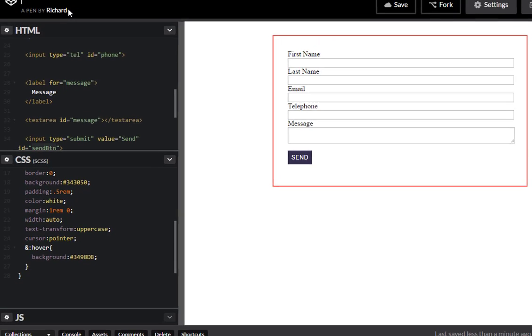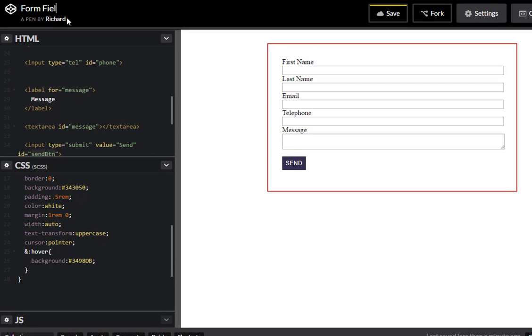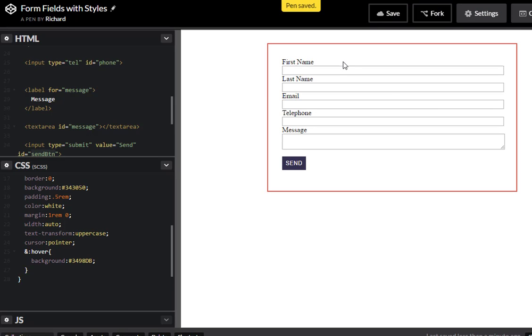Make sure to save this as well, so form fields with styles. If you follow along on CodePen don't forget to save. I know it does an auto save after your initial save but don't forget to save.